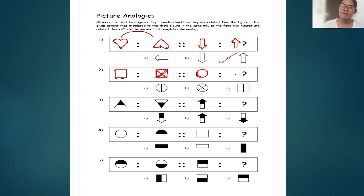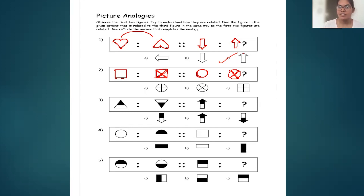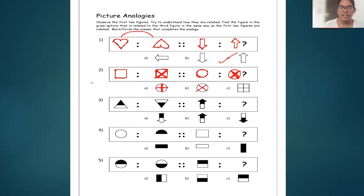What would be the fourth figure? The oval will also have the opposite sides joined — but since there are no corners in a circle, you just cross it, making an X inside the oval. Is A the answer? No, there is a plus sign. Is B the answer? Yes — the letter X is inserted inside the oval. So B is the correct answer.